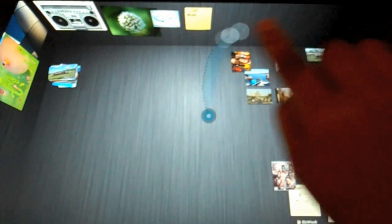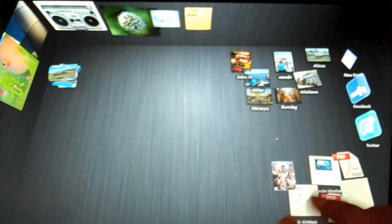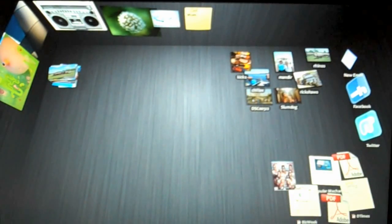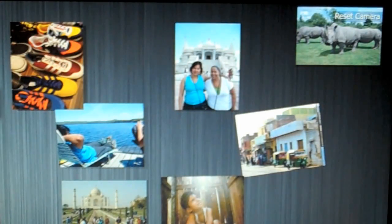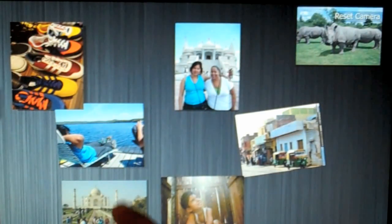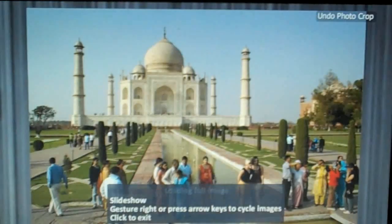We also worked a lot on the photo organization manipulation experience. Let me just double tap to zoom on the selection and you see this picture of the Taj Mahal, and I can again double tap to zoom in on it.